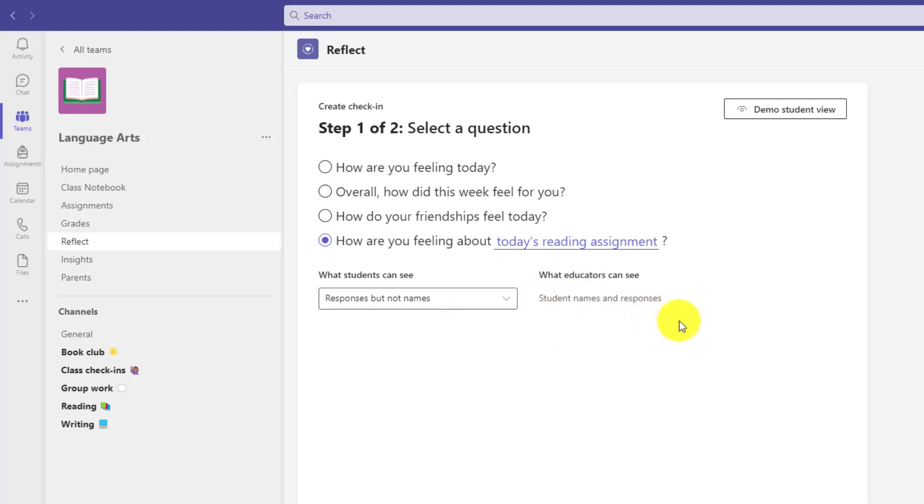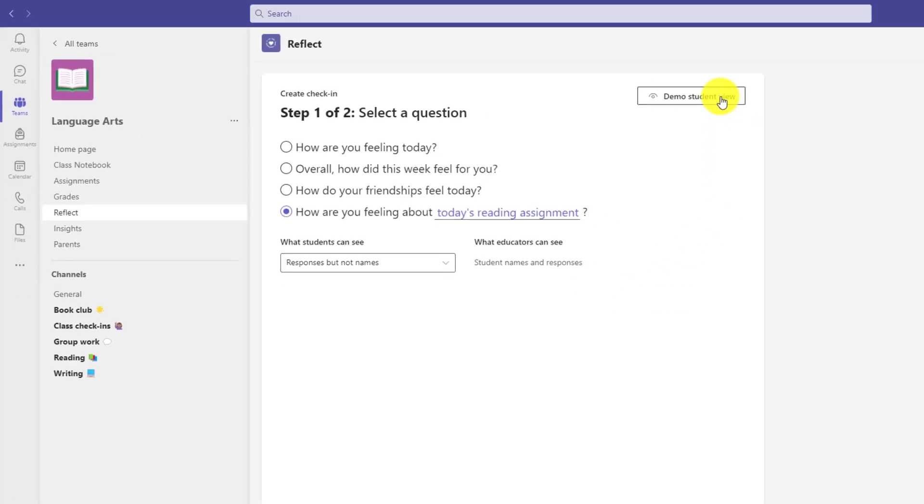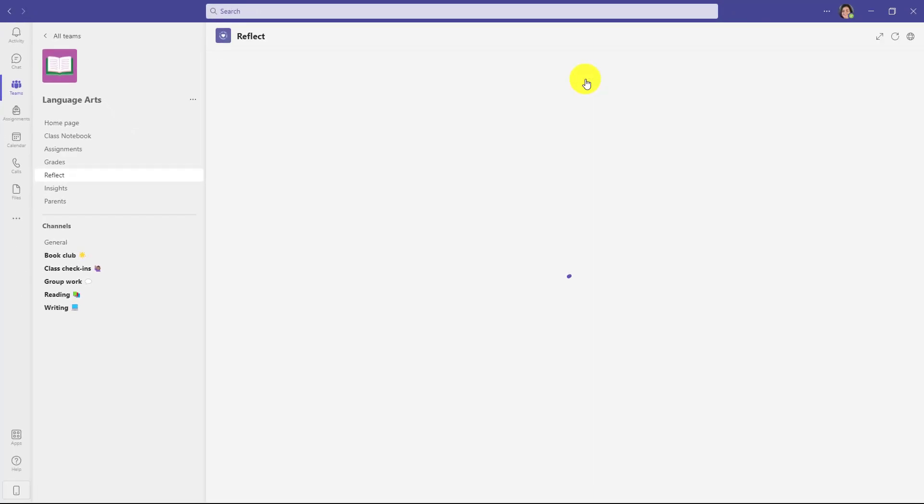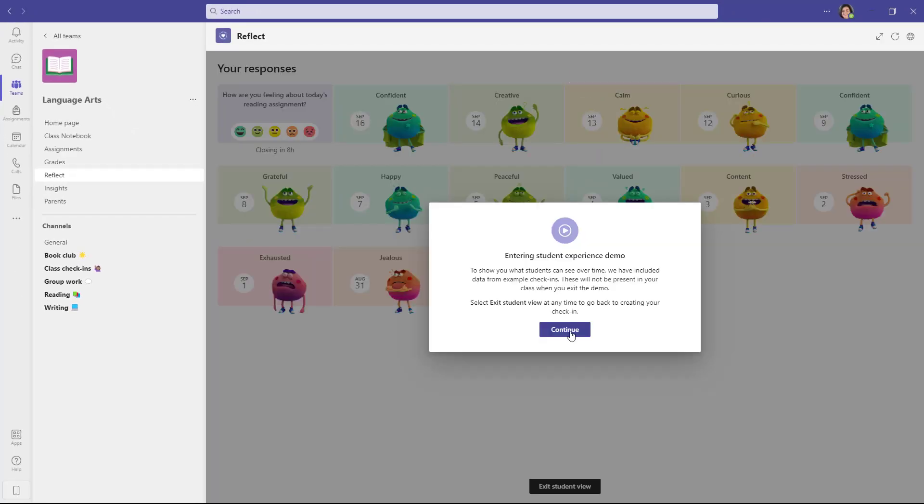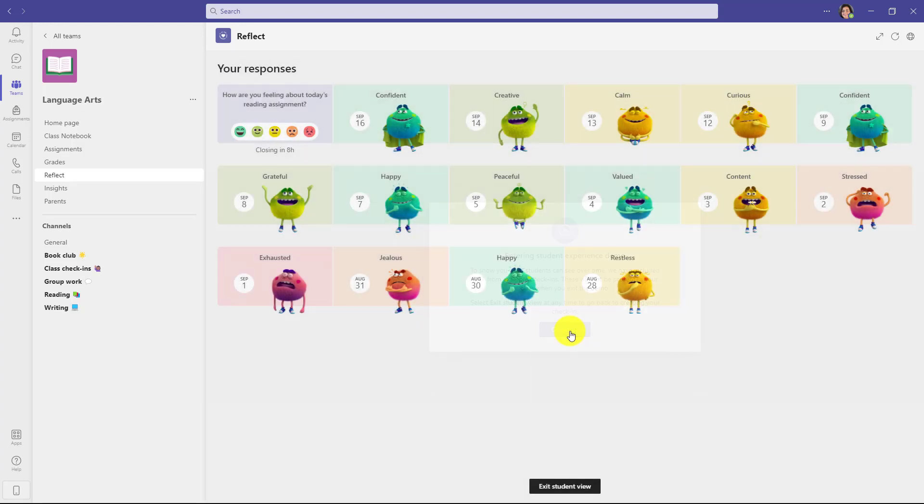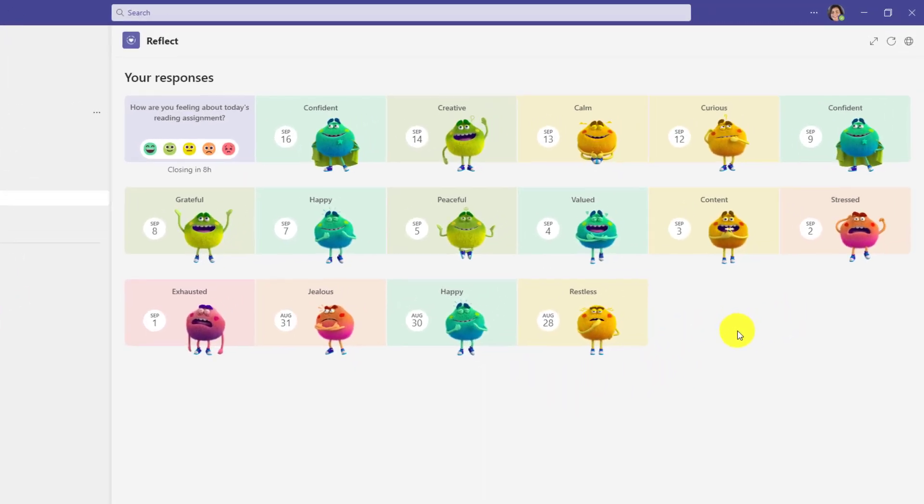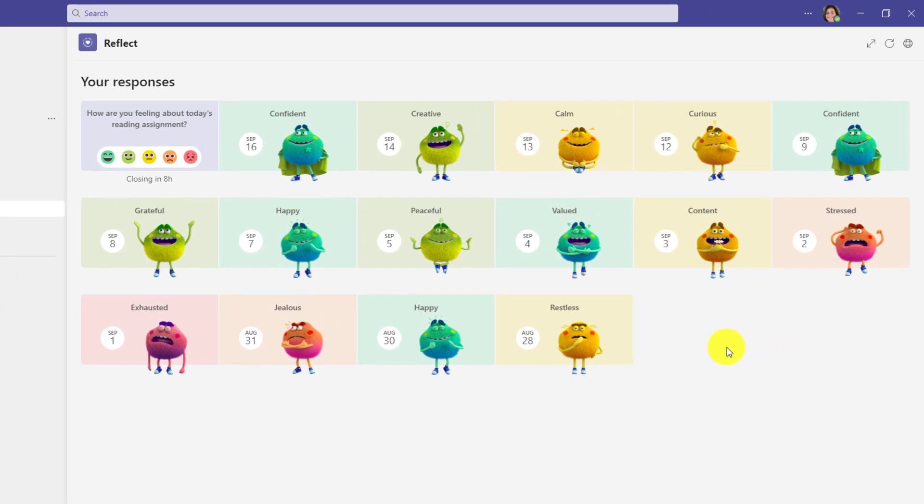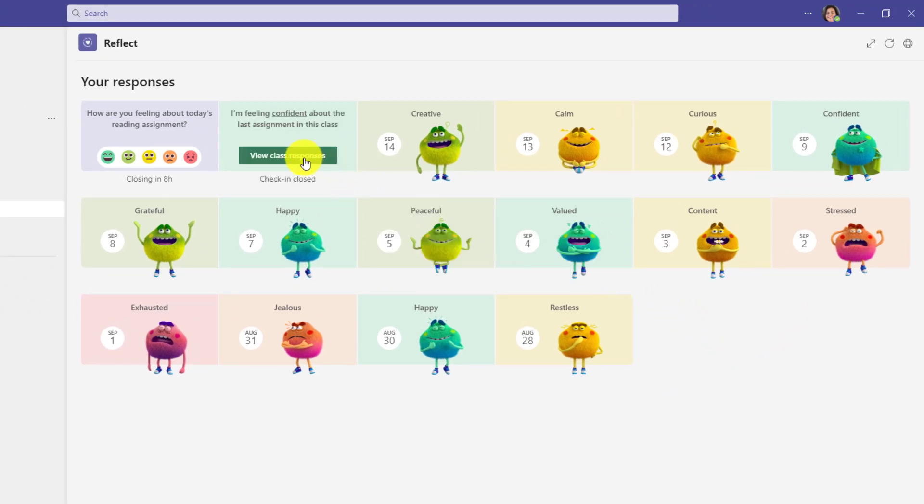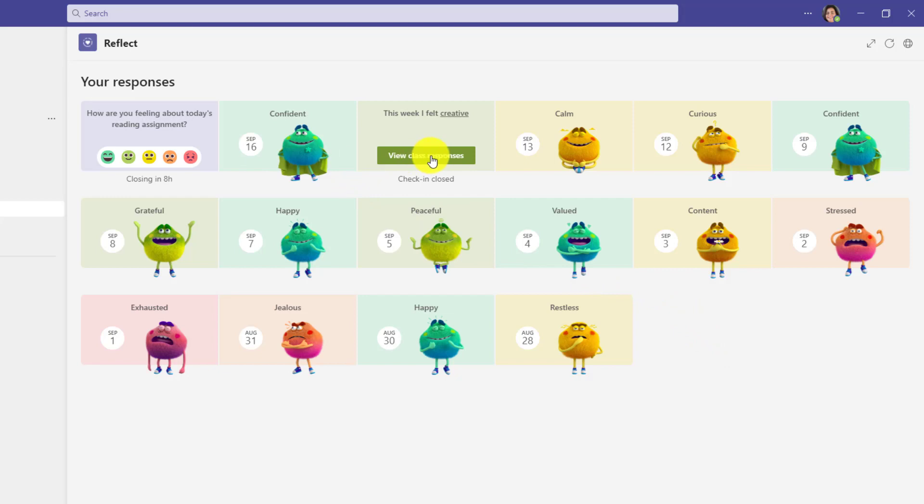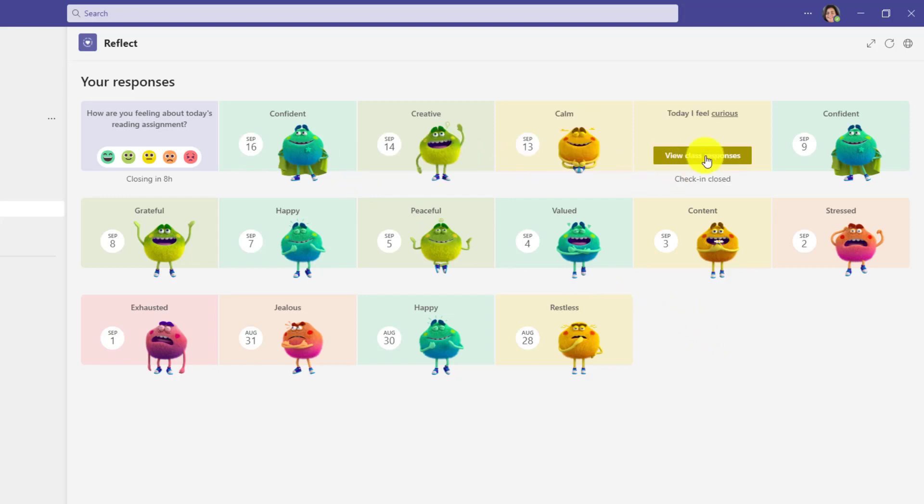The other nice thing we have is, if you're using Reflect for the first time and you want to see what it's going to look like on the student side, there's this demo student view. I'll click this, and now this shows what the students are going to see on their end. So this is really cool. You have the feelings monster, as we call it. This is showing a pretend student view of all the different Reflect check-ins that student has done. And when you hover as a student, you can see what you checked in and what feelings monster you chose.